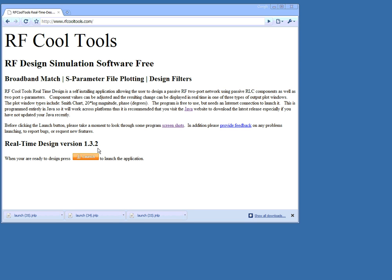RF Cool Tools, real-time design of a low-pass filter and optimization of that filter. We launch the program from the website.